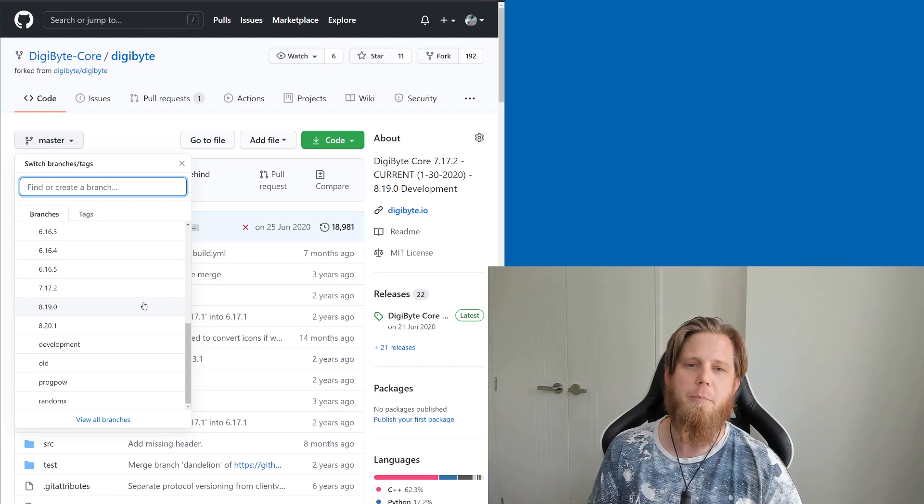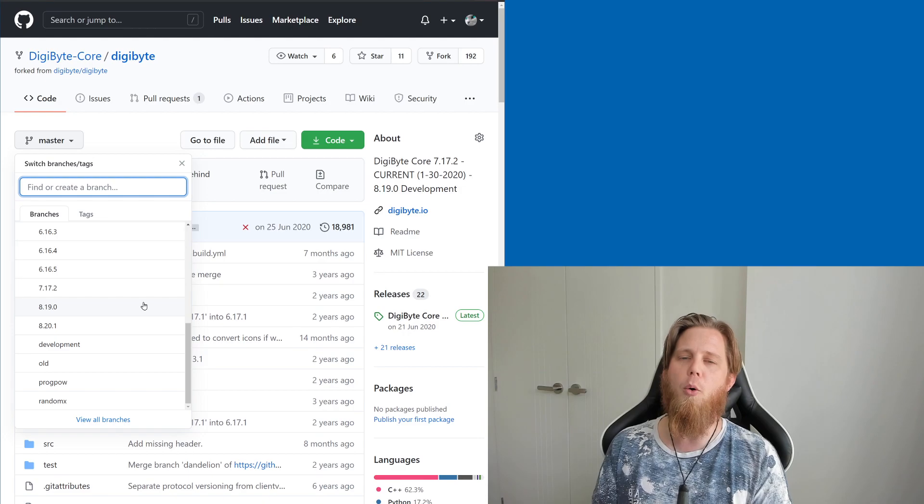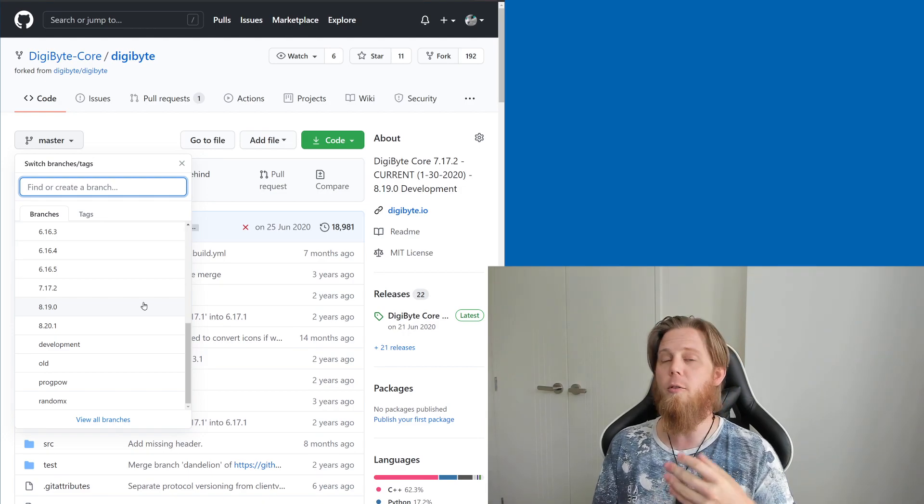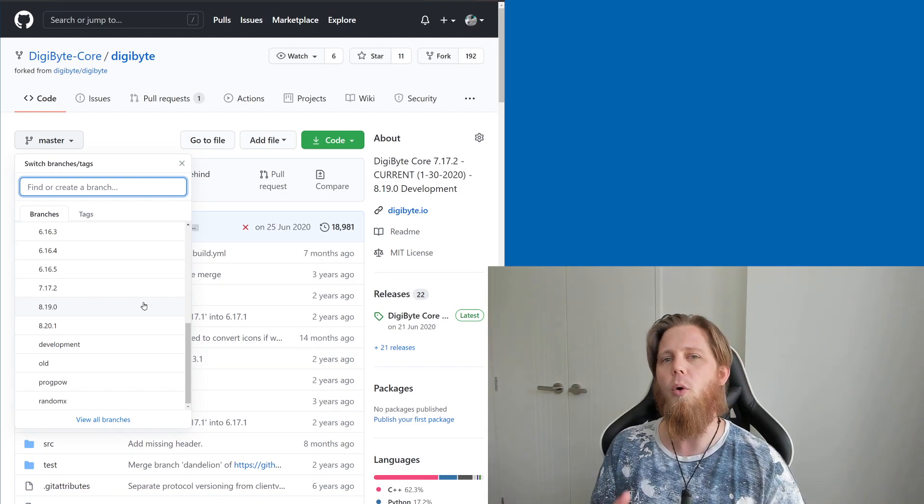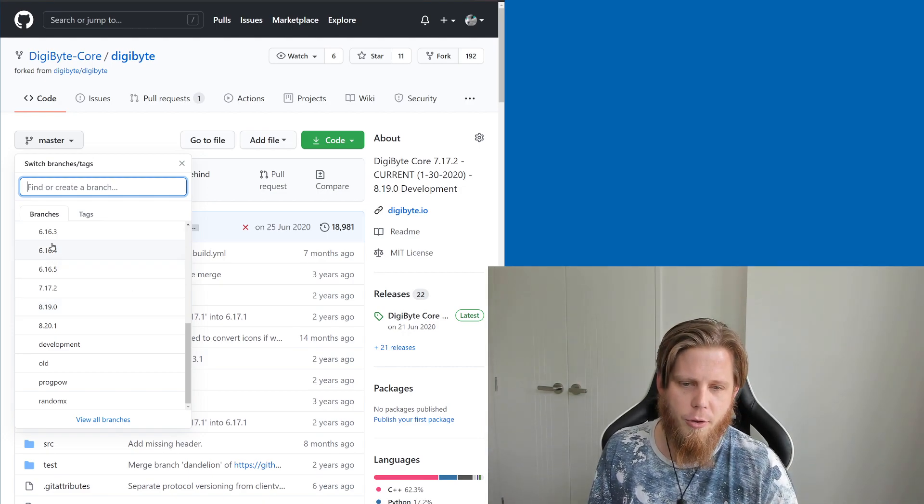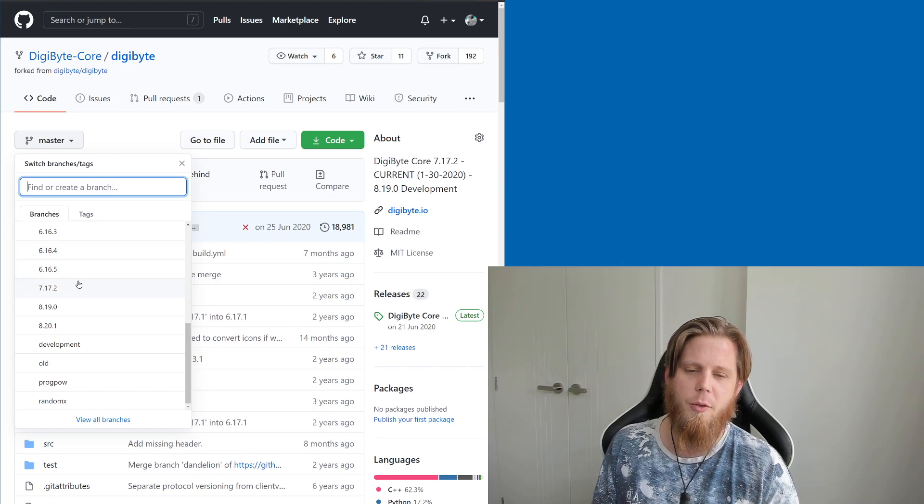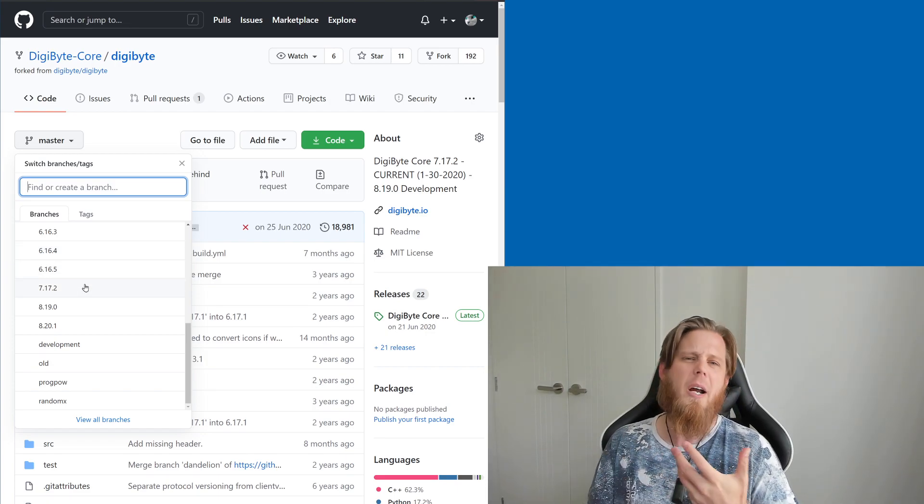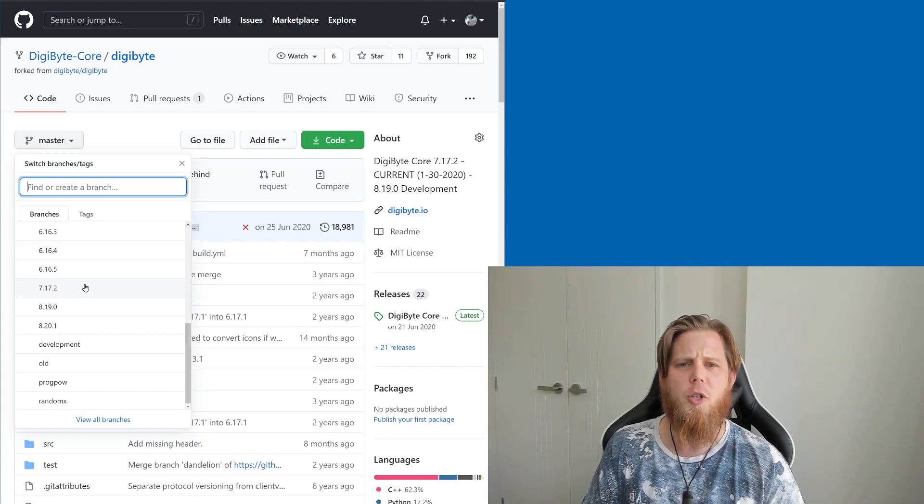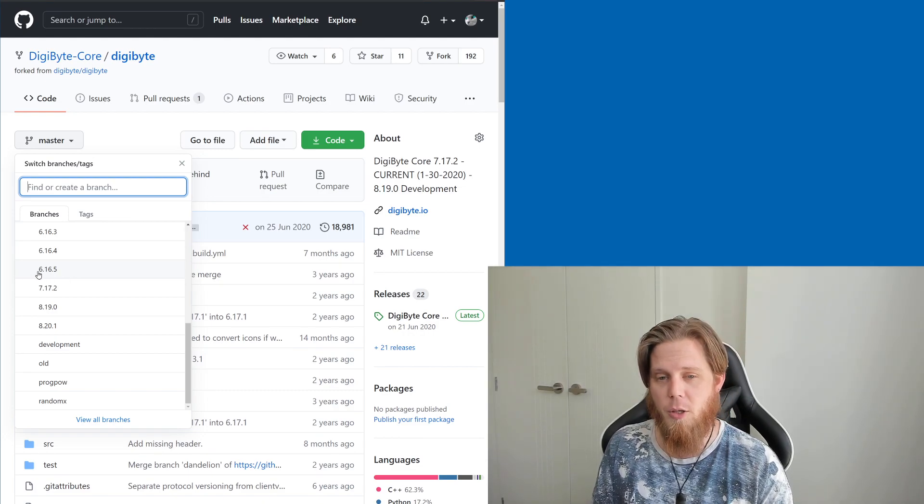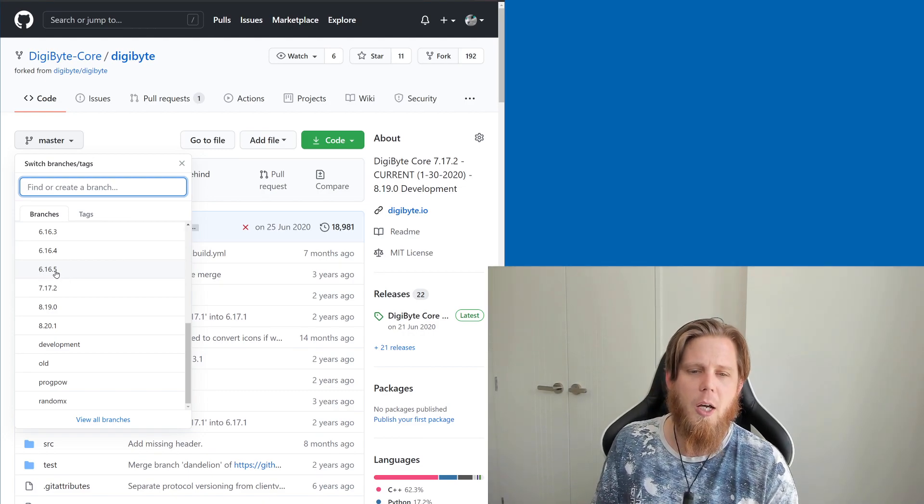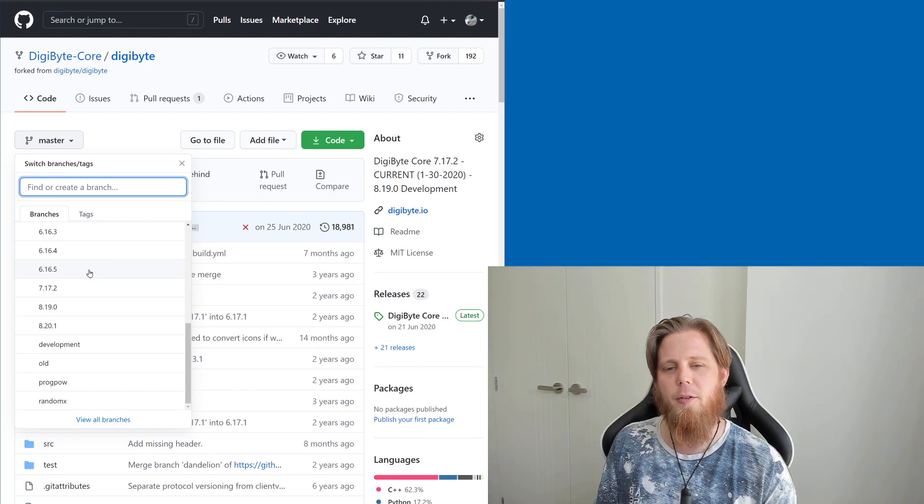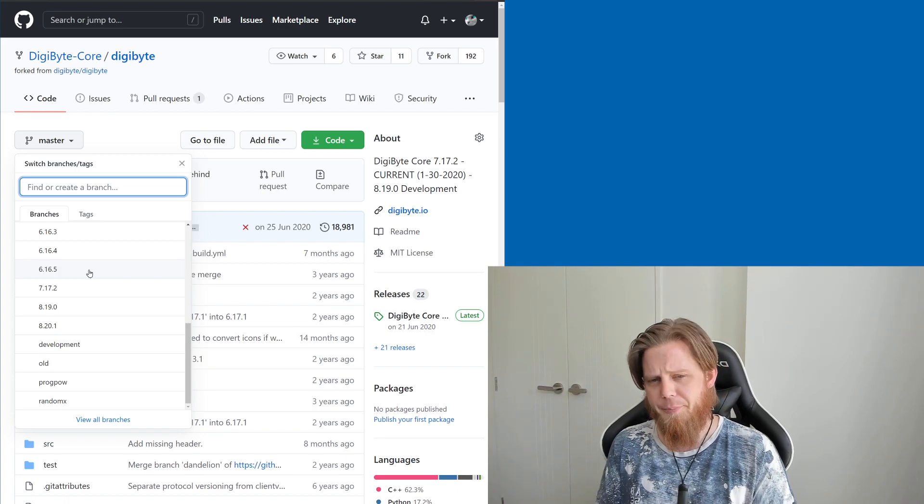Which is really important when you are, for example, a mining pool or an exchange. And then the third digit that we've got there is going to be our minor version. For example, with Digibyte version 6, we had five minor versions there, which was quite cool to see.